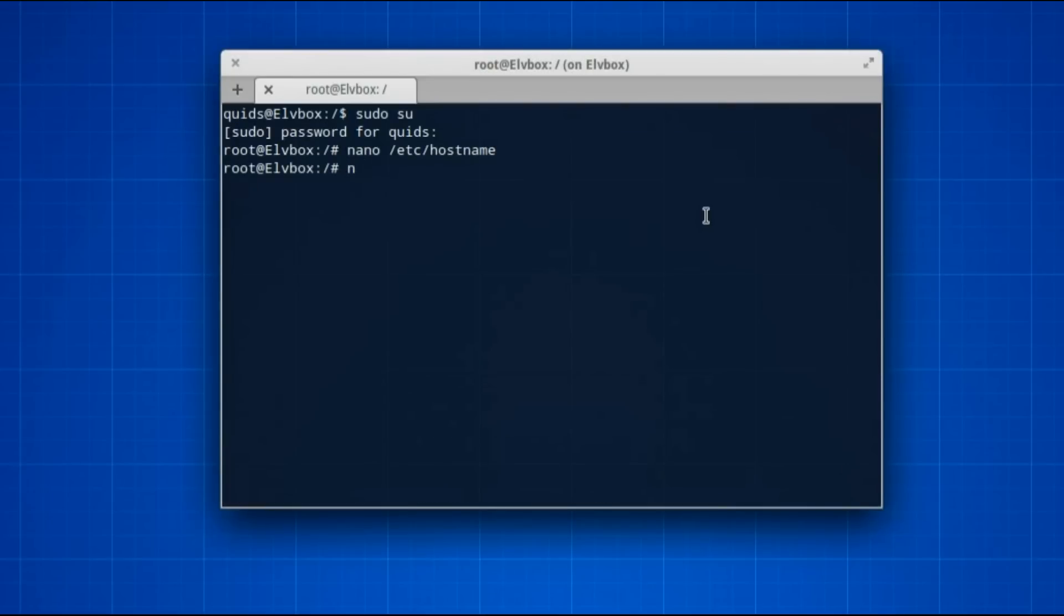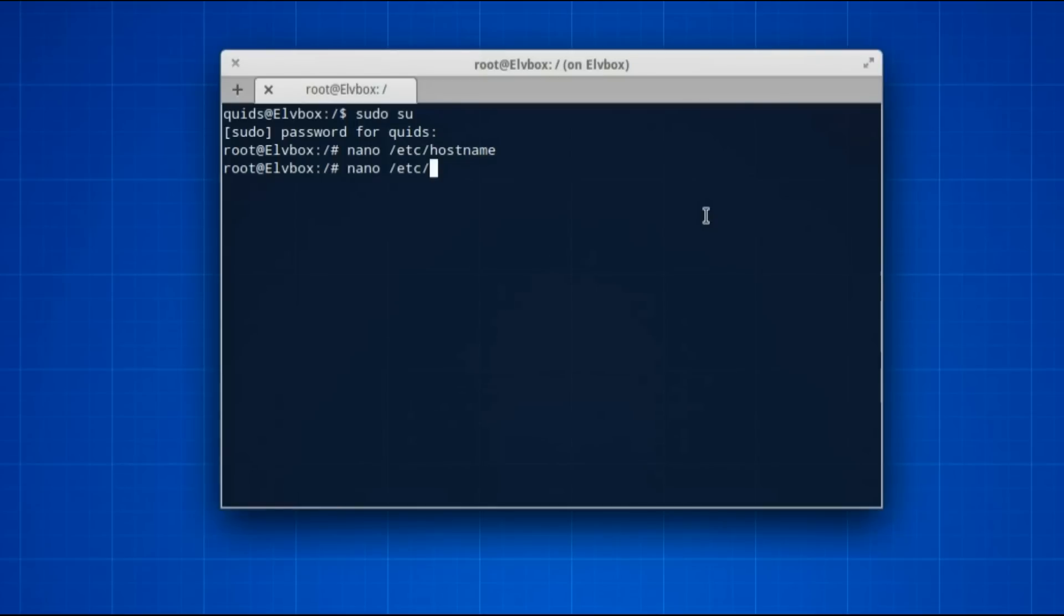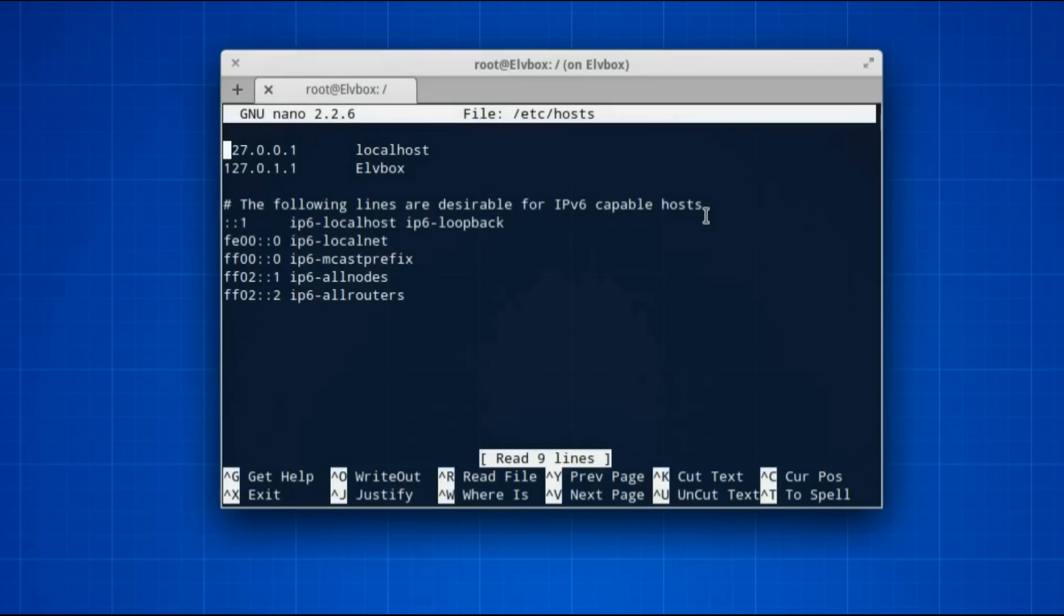Then the next file we need to change, there's two files we need to change here, not just the host name, you also need to change the DNS lookup, the hosts file, /etc/hosts, then press enter.